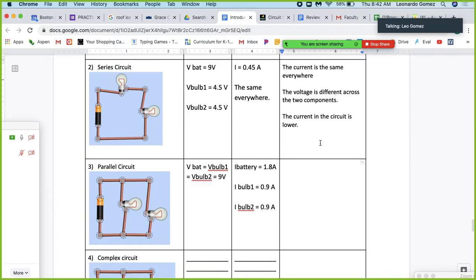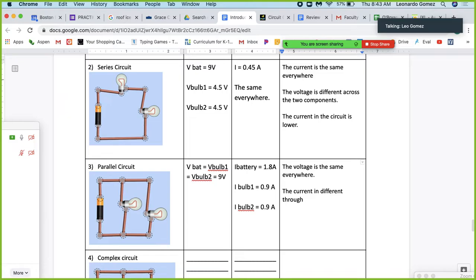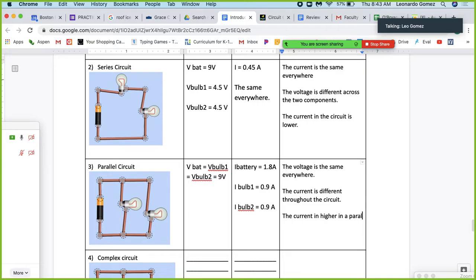Observation: in a parallel circuit, the voltage is the same everywhere, but the current is different throughout the circuit. The current is higher in a parallel circuit versus a series circuit. Now let's go on to this complex circuit.